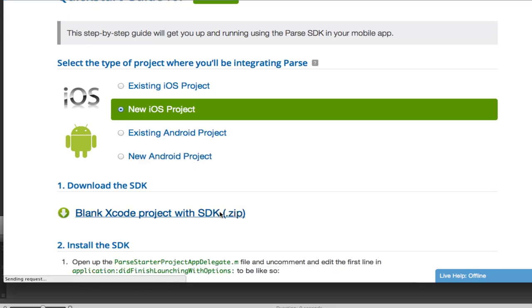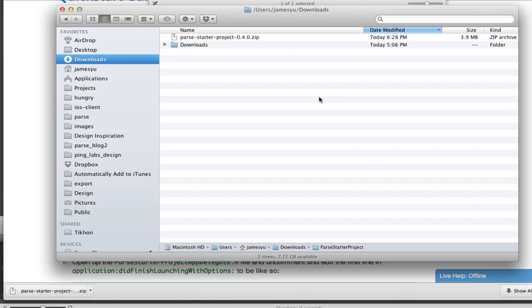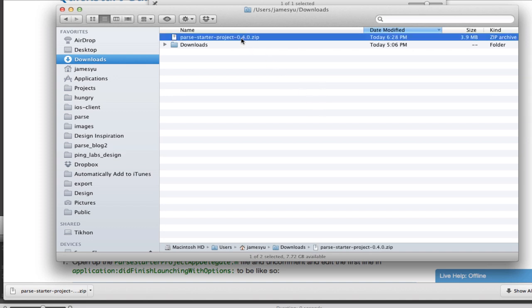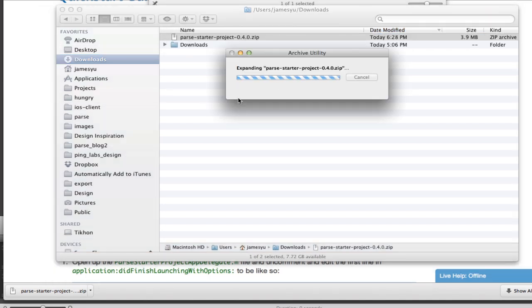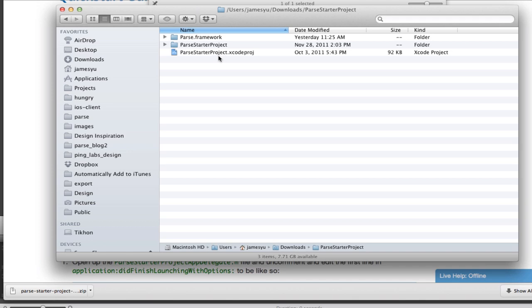Download the zip file and then we simply unzip it. Next we open up the Xcode project.